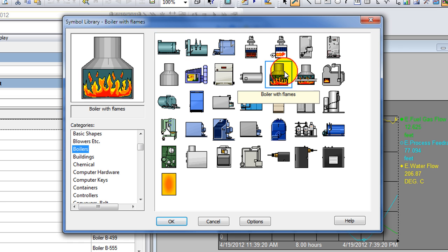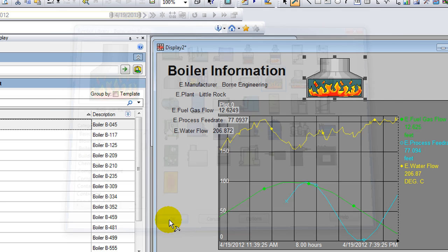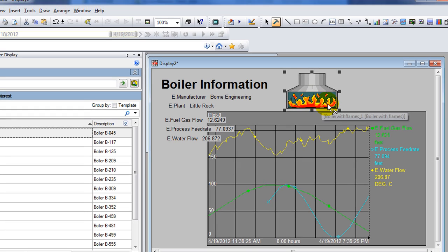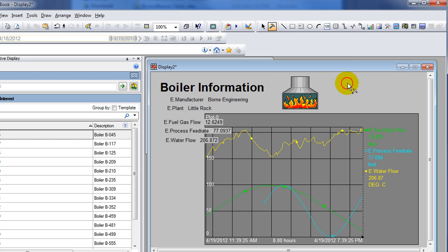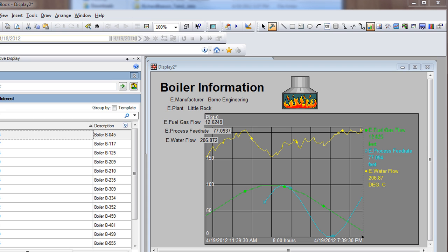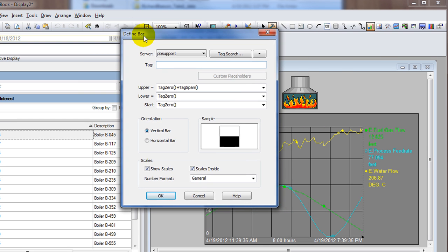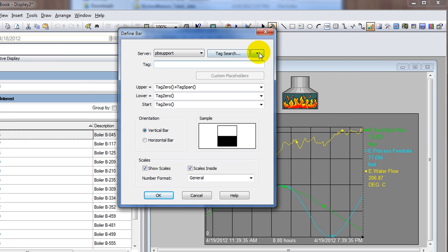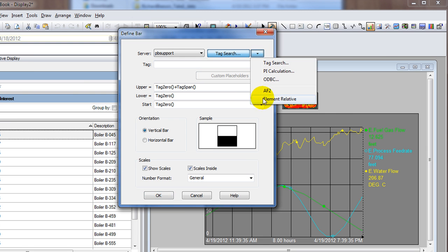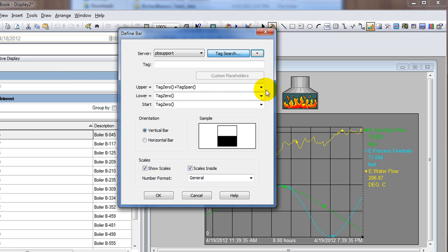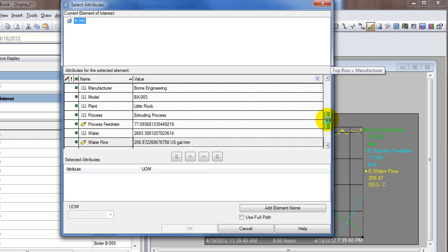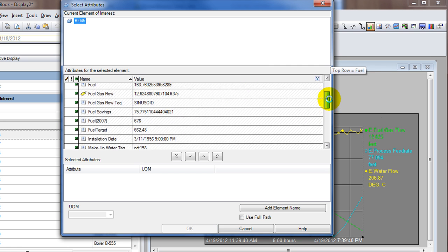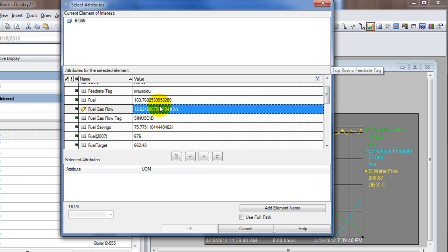That takes the place of the tag name. In traditional ProcessBook, the PI tag name would be there, but instead it's just the element relative reference - E dot process feed rate. Next I'll add just a boiler symbol from my library. I found boilers - that one looks fun.